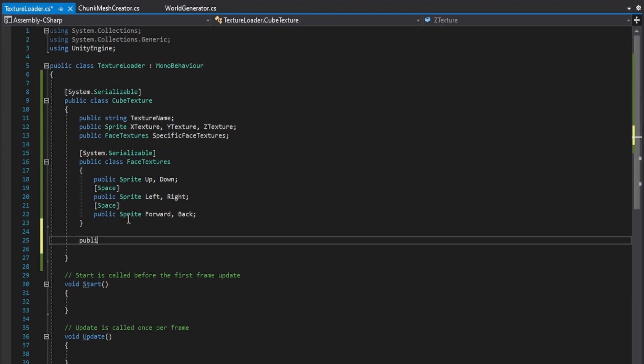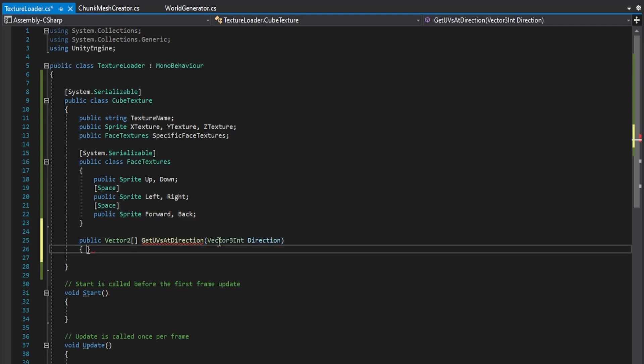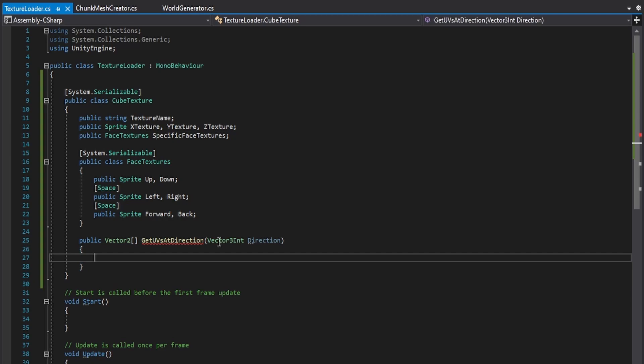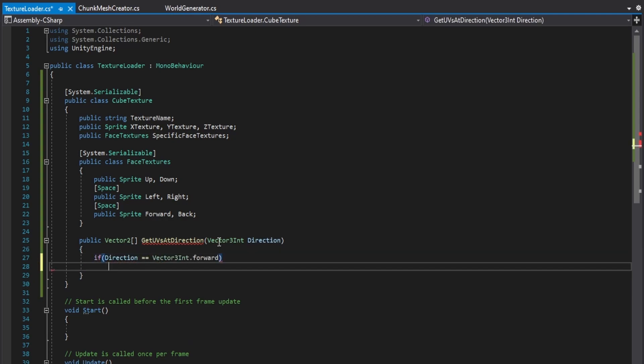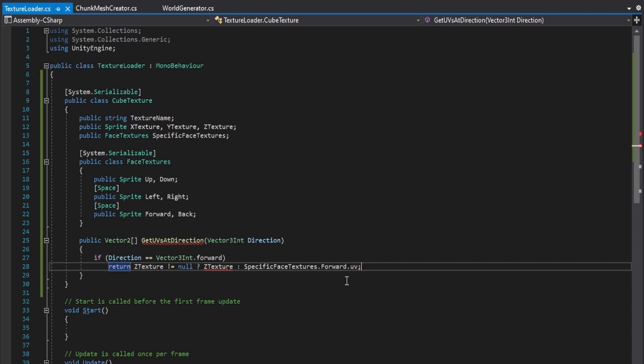Now add in a function that returns a vector2 array called GetUVAtDirection, which takes in a Vector3Int argument representing a direction. This function checks a direction in each separate 3D axis and returns the sprite UVs accordingly. If the specific axis texture variable is null, it will resort to the specific FaceTexture UVs.